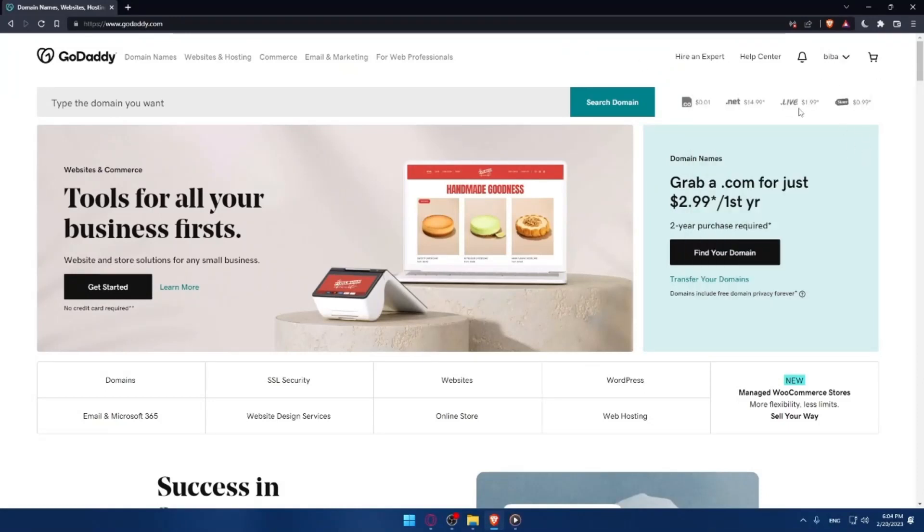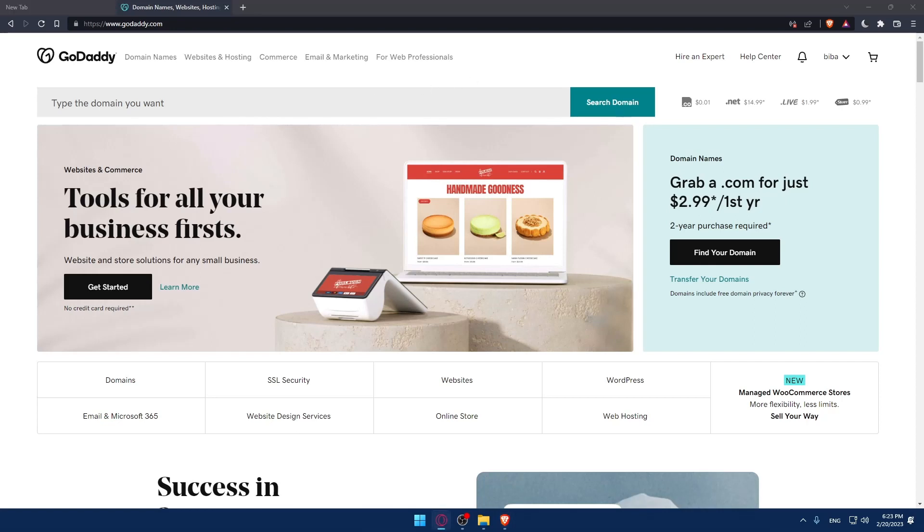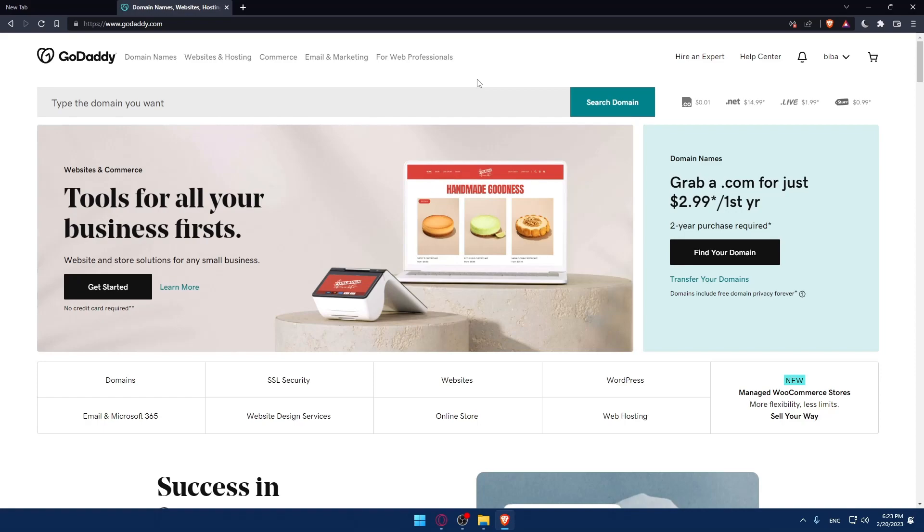Once you complete one of these two options, you'll find yourself on this screen. As we said in the beginning, we would like to redirect HTTP to HTTPS. There are two options to do that.